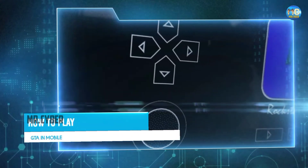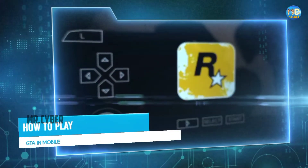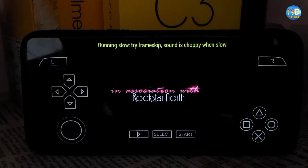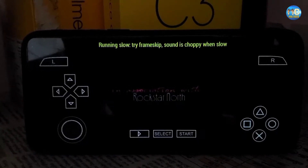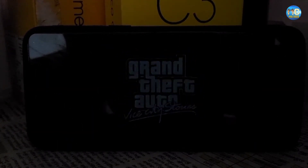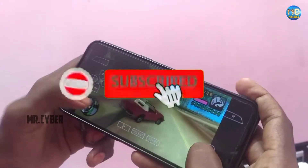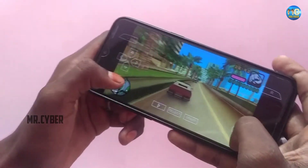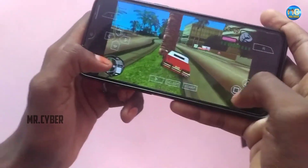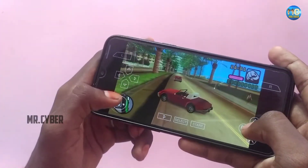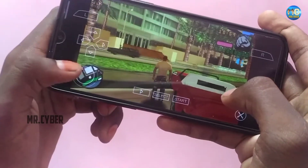Welcome to my channel Mr. Cyber. We are now at Vice City. We will see how many people are in this video. We will also like to subscribe to our channel. If you want to subscribe to our channel, let's go to the video. Please do like this.